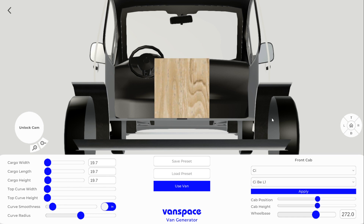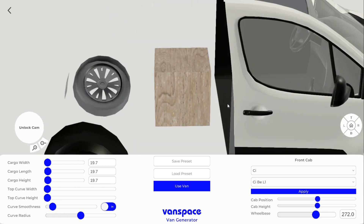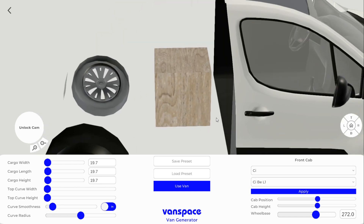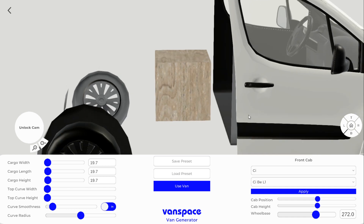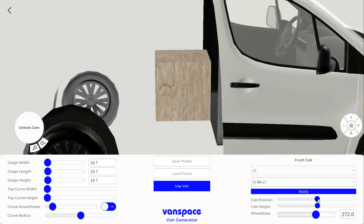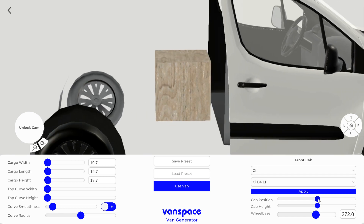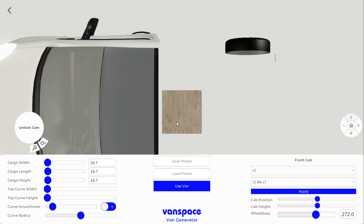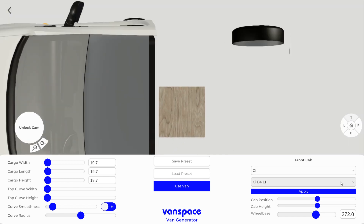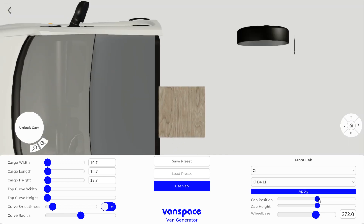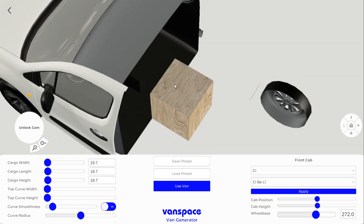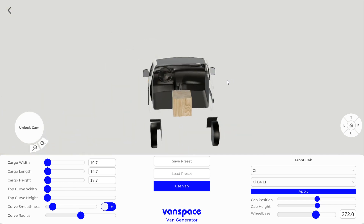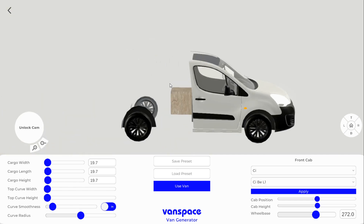Now that the floor is lined up, we can connect the cargo space to the cab. We're going to use the cab position slider to do that. You can jump around between top view or side view or whatever you want so you can get a better angle. Once you're happy with it, we can start changing the dimensions.